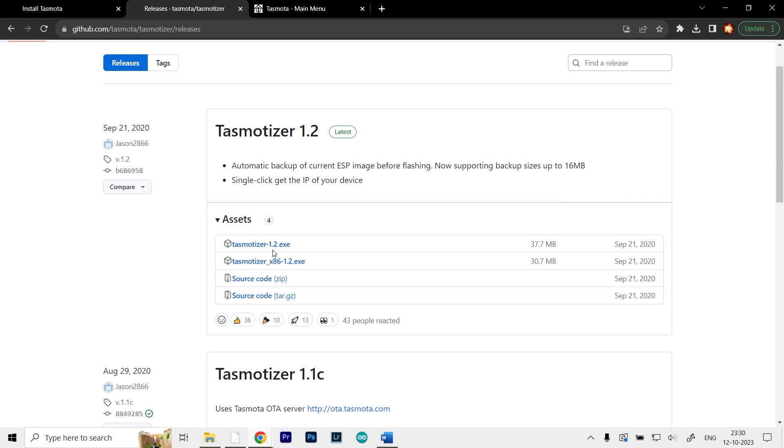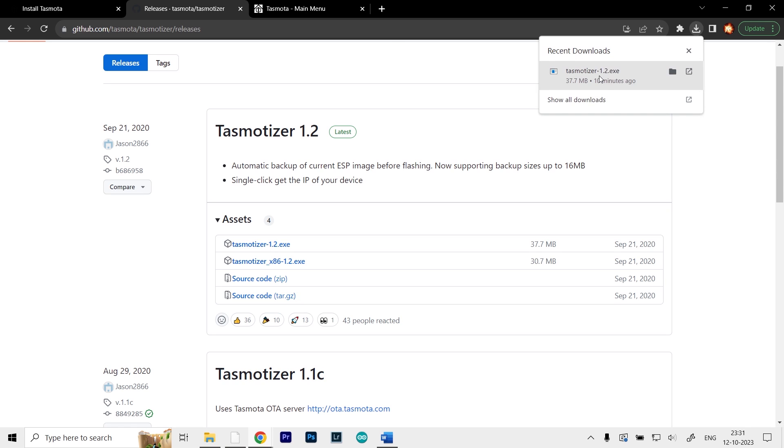What you have to do is go to the GitHub page of the Tasmotizer. Here you can see we have an exe file for the Tasmotizer. This is an offline installer. Click on it and it will download directly to your computer. I've already downloaded it, so I'm going to head over to my download section and open it up.